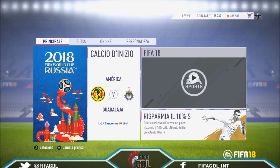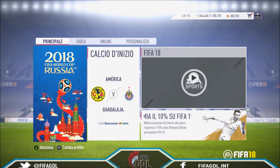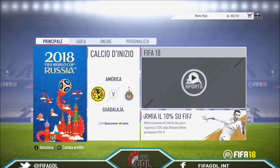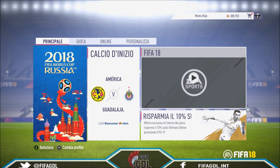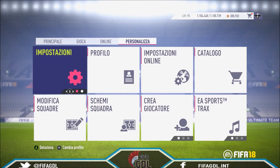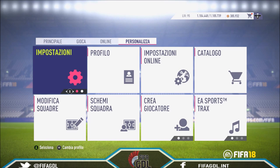Hello guys, this is Men Rojo and today I'm gonna teach you how to change the language from the menus on FIFA 18. Right now I chose by mistake Italian, and you will see all the menus in Italian. So how do I change it back to English? It is easy, and the next thing you need to do is press...